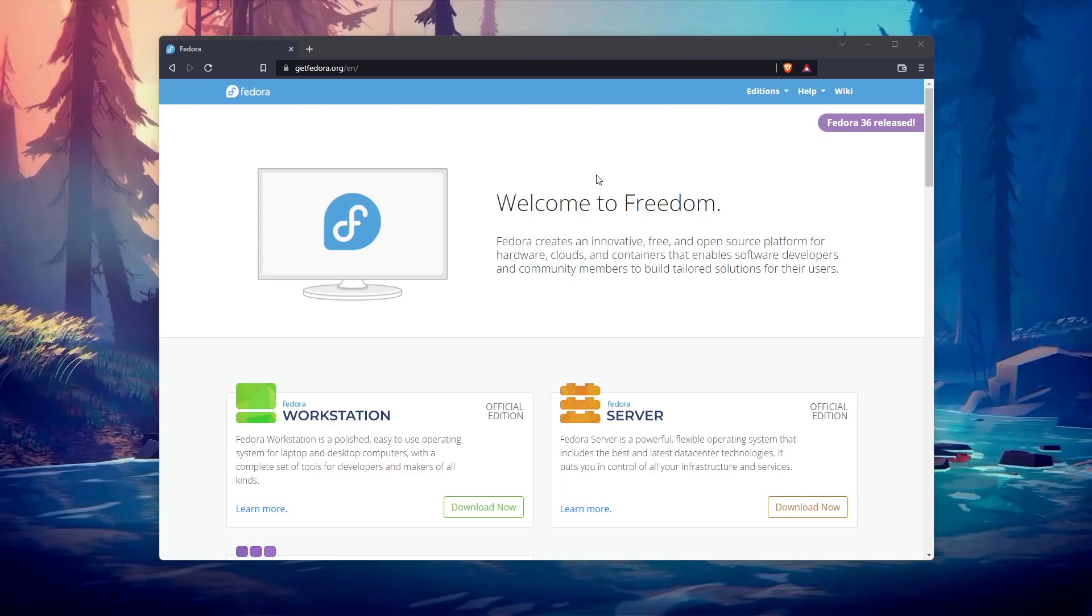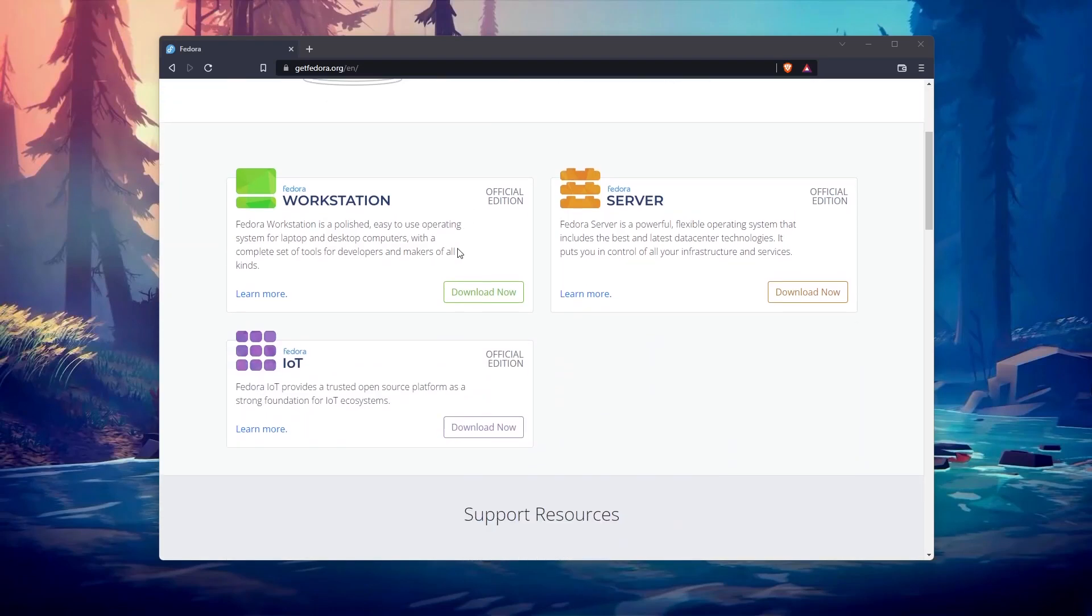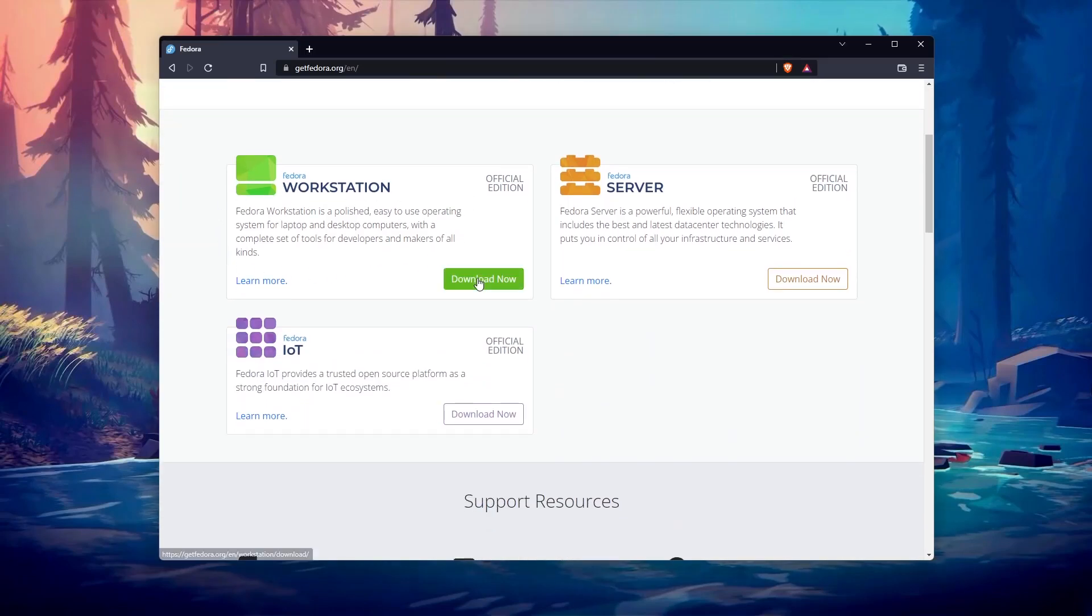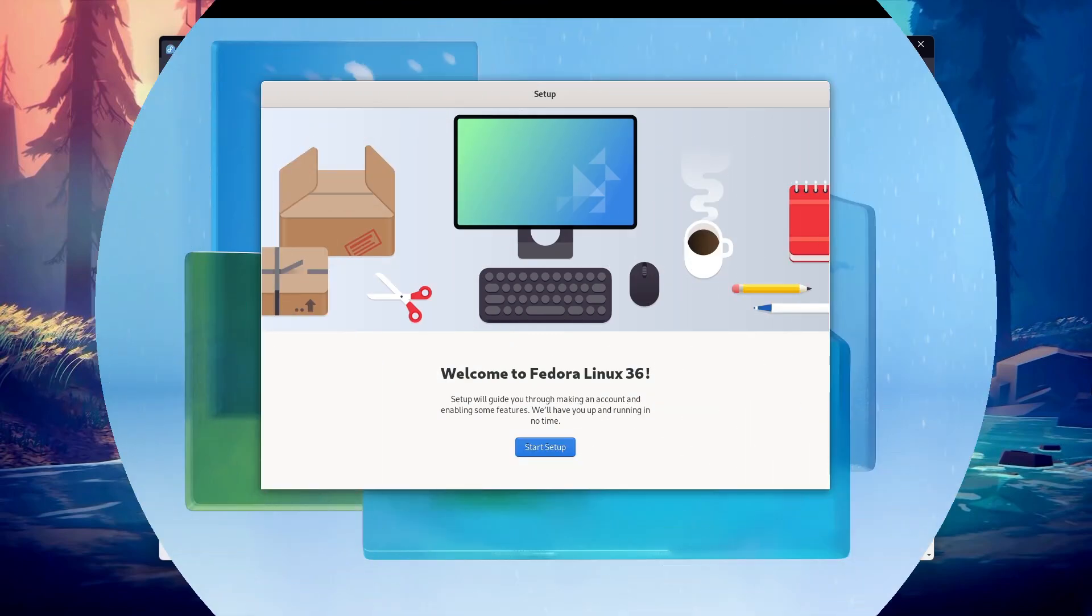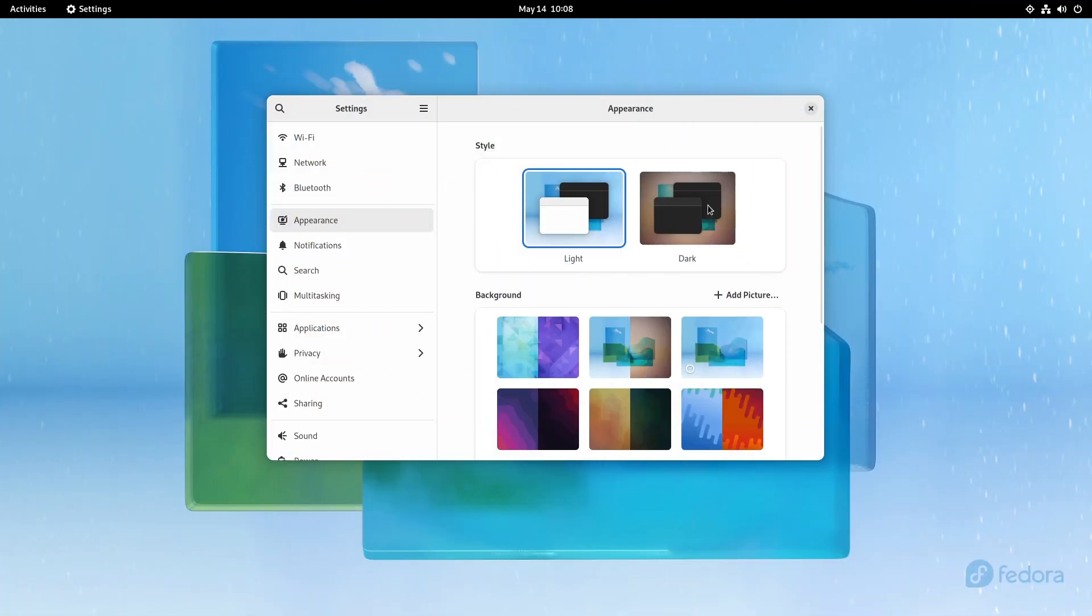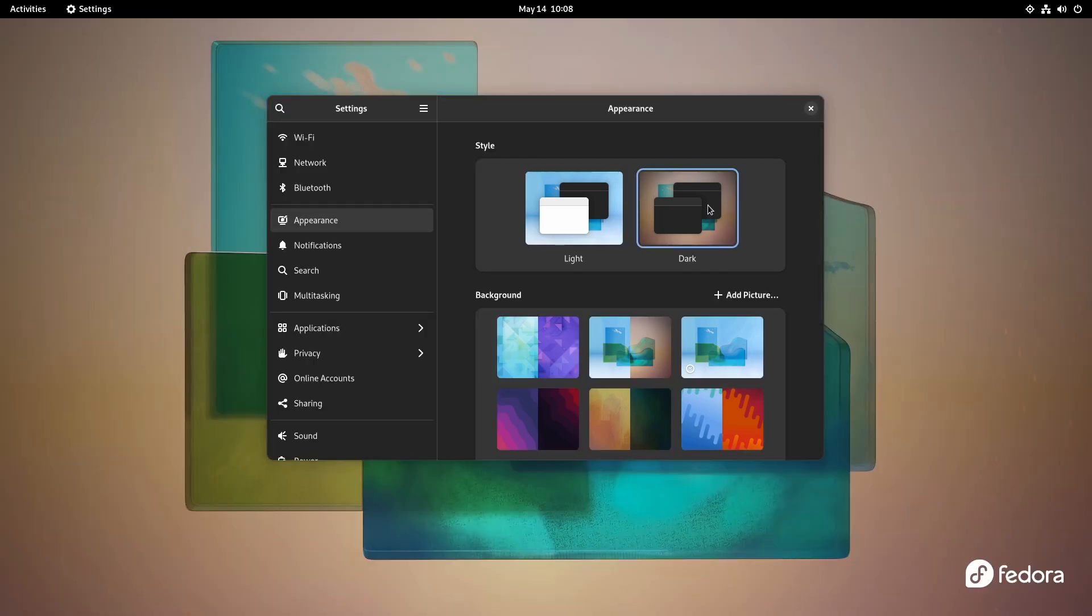Fedora 36 is now available, and I thought it's a good time for a quick review of this nice distribution. But instead of criticizing the developers for the slightest concern, I decided to only share the five strong points of this system. Let's go!